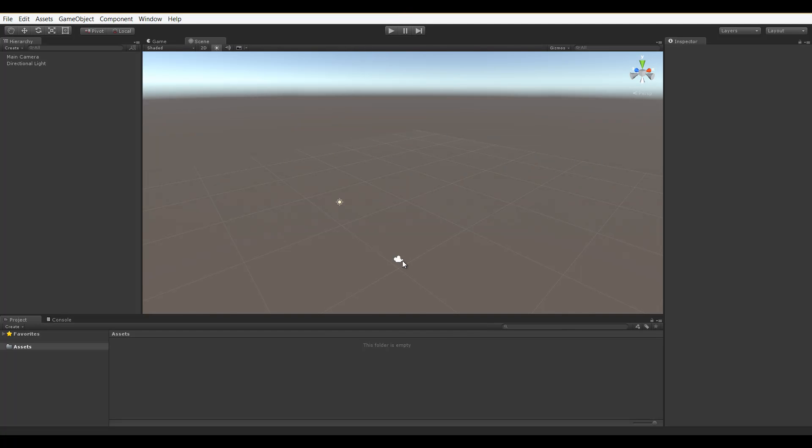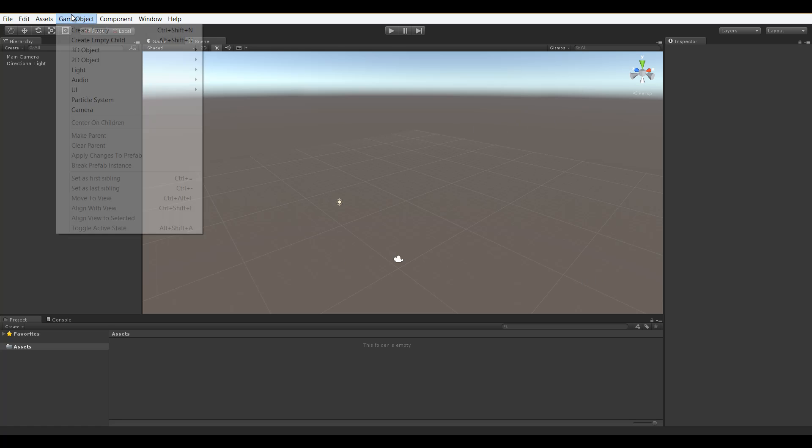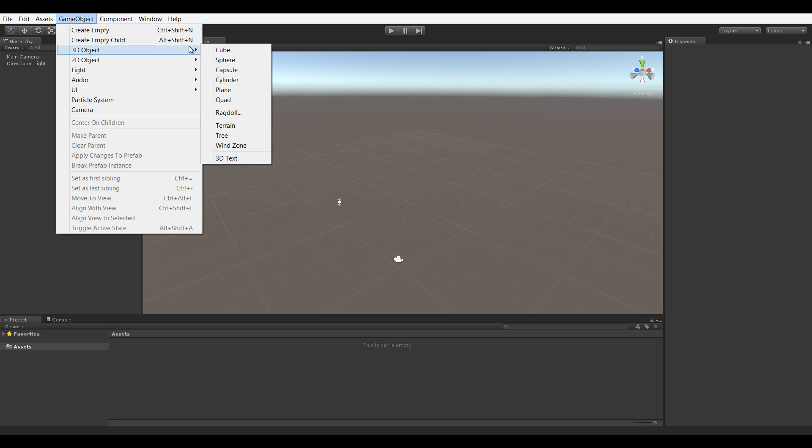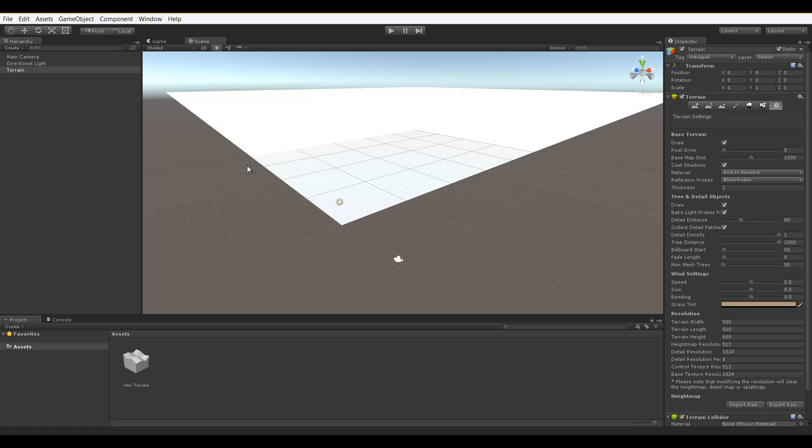Today we'll be talking about terrain size. To begin, I'm in a blank Unity 3D scene and I'll go up to game object, 3D object, terrain. This will create a new terrain for our scene.